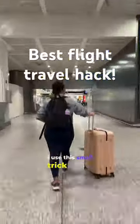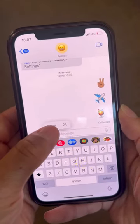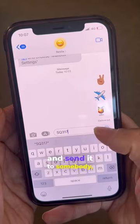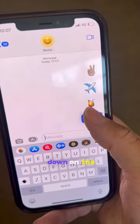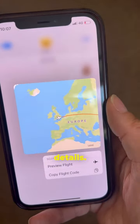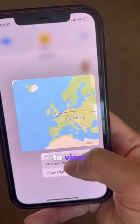I use this small trick every time I fly. If you paste your flight number into your messages and send it to somebody, you can hold down on the flight number and it brings up all your flight details. Just press preview flight to view.